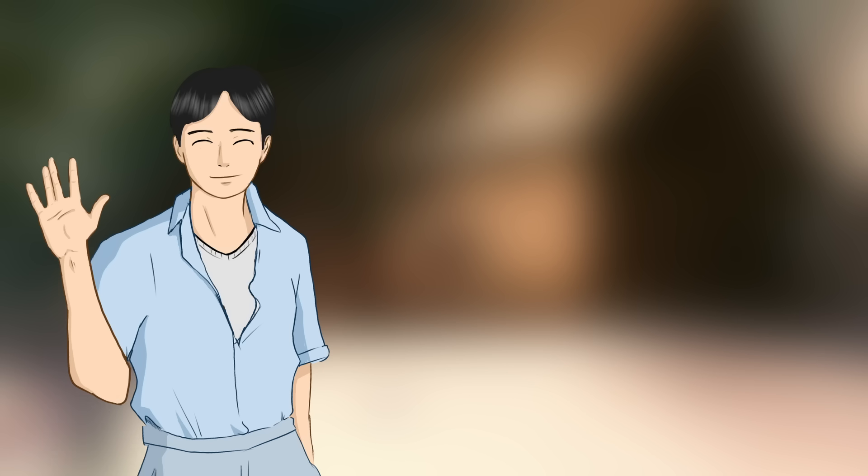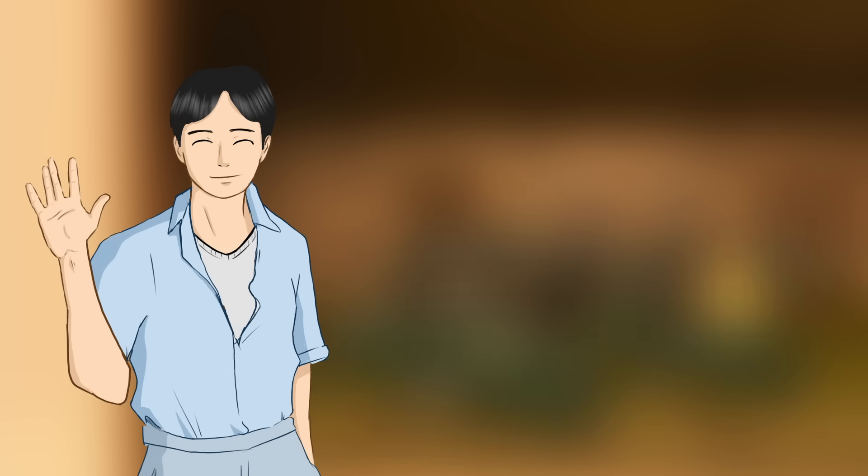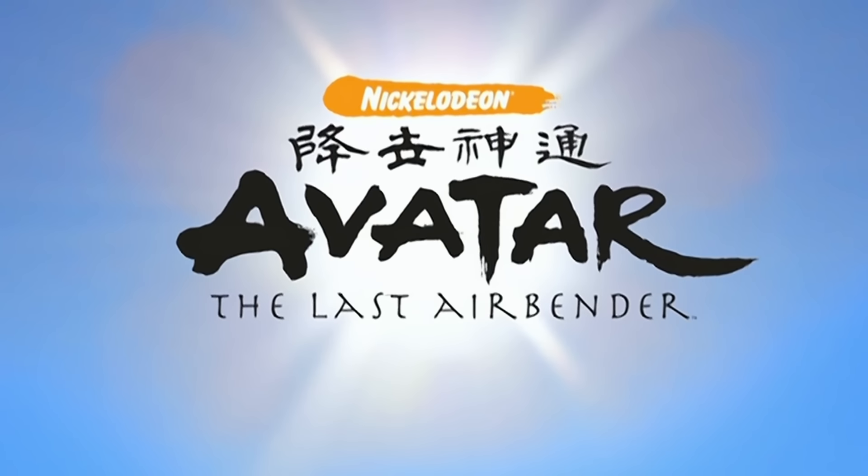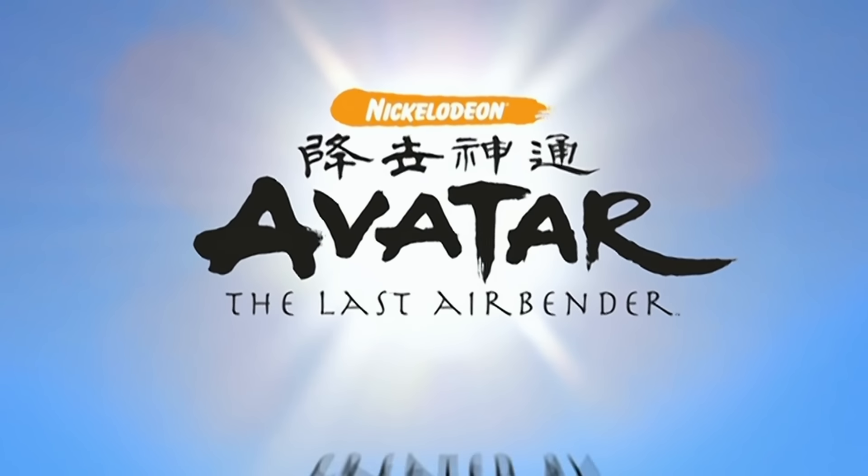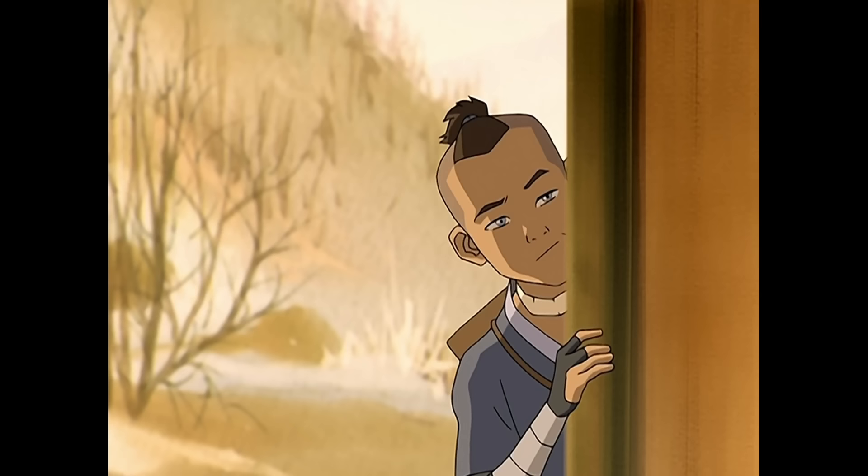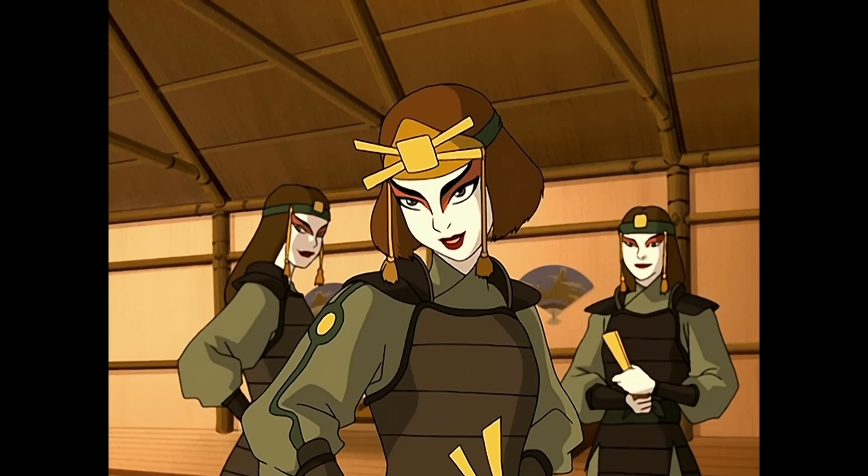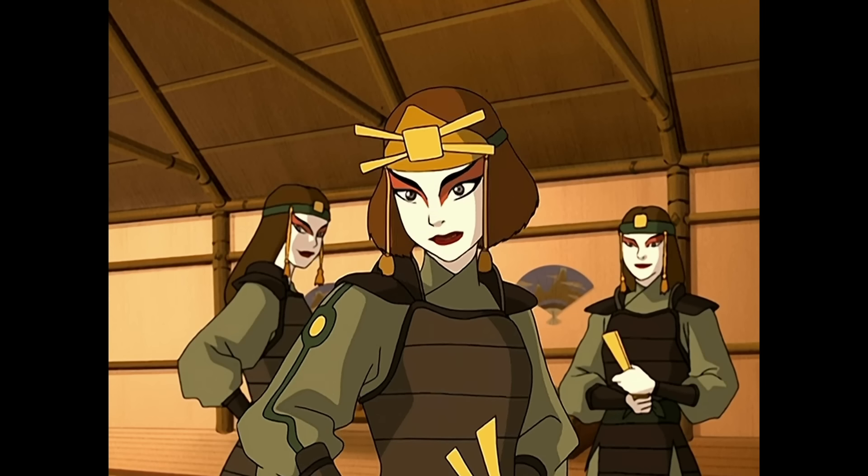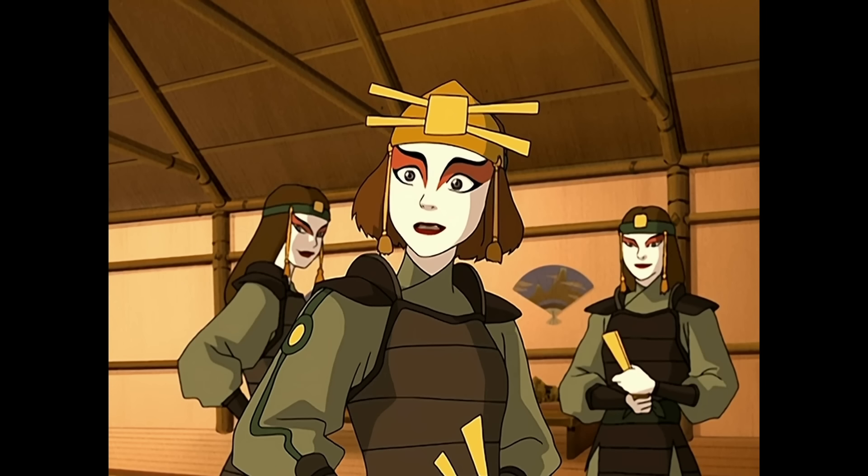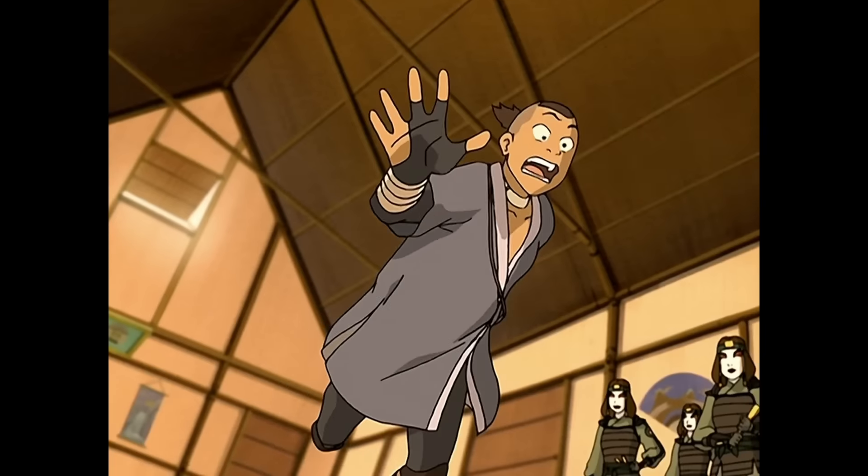Welcome back to yet another video of me learning animation by remastering my favorite show, Avatar The Last Airbender. In this video, I'll be tackling Sokka as he falls for Suki for the first time, literally.